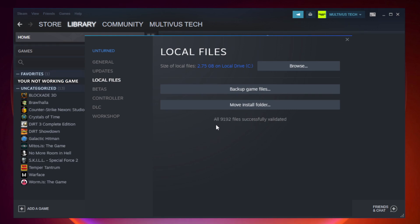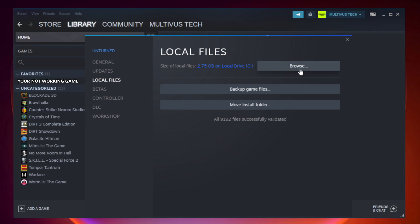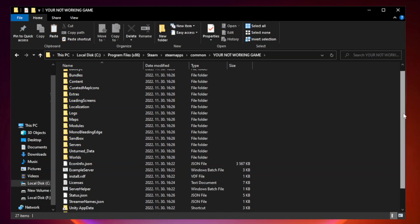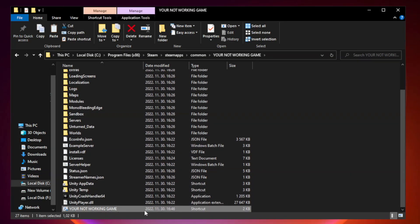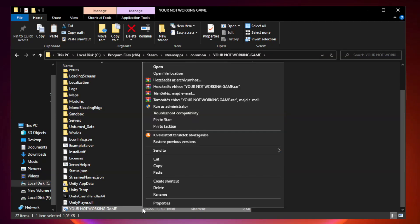After complete, click browse. Right click your not working game application and click properties.